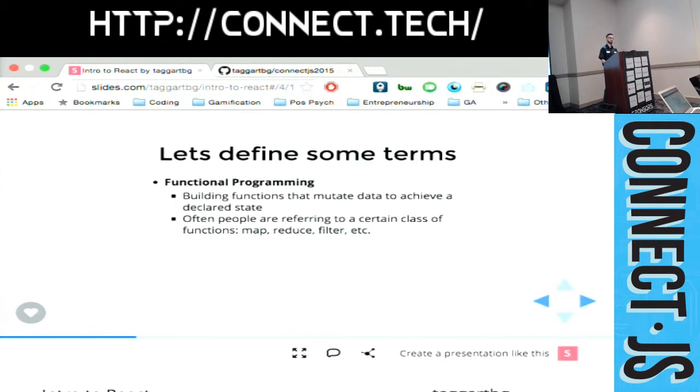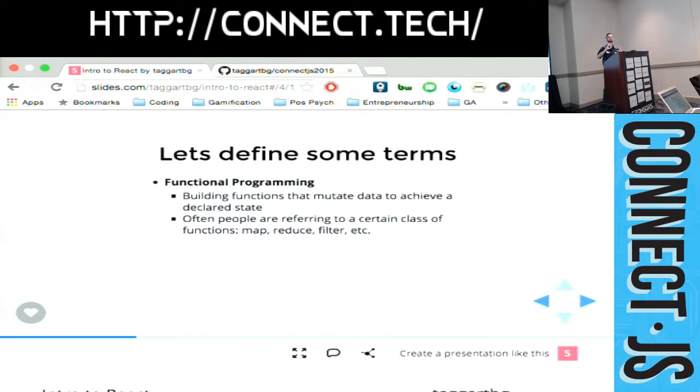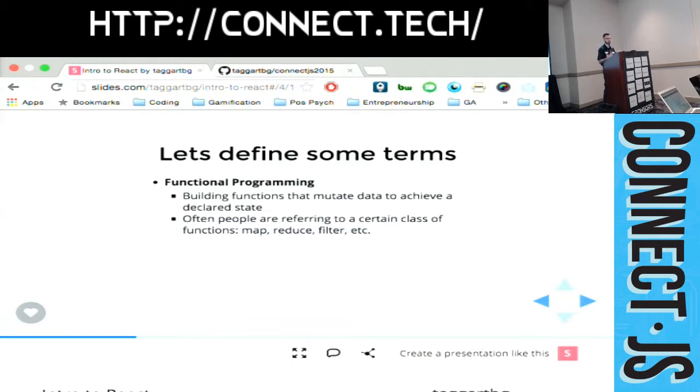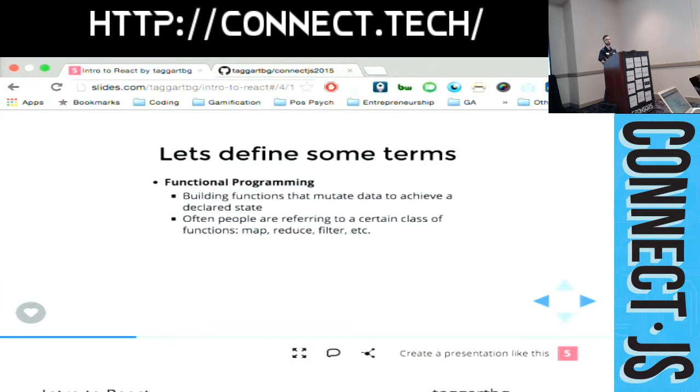Functional programming is building functions that mutate data to achieve a declared state. And these are all building block functions. So when you're programming functionally, you're writing different functions that can work together, that you can build them off of each other, build them together. A lot of times when people talk about functional programming, they're talking about a certain class of functions, like MapReduce, Filter. Has anyone used Lodash or Underscore? That library is really very heavily functional.